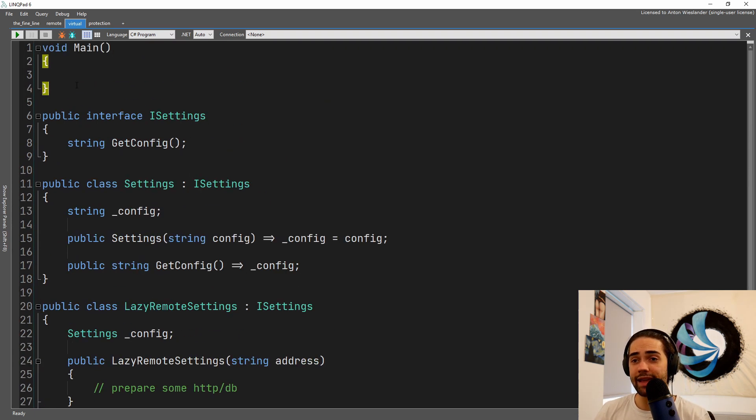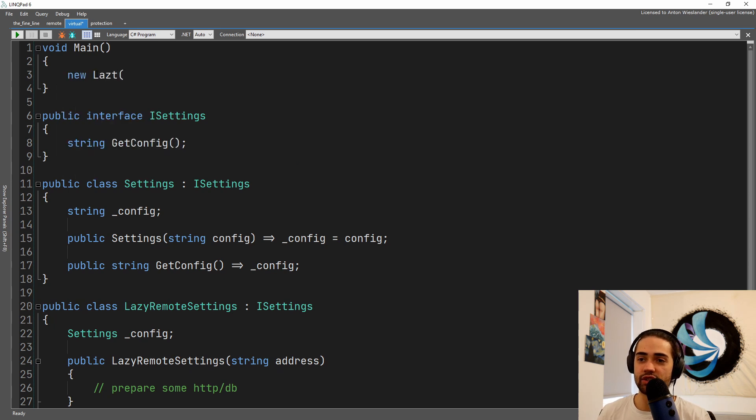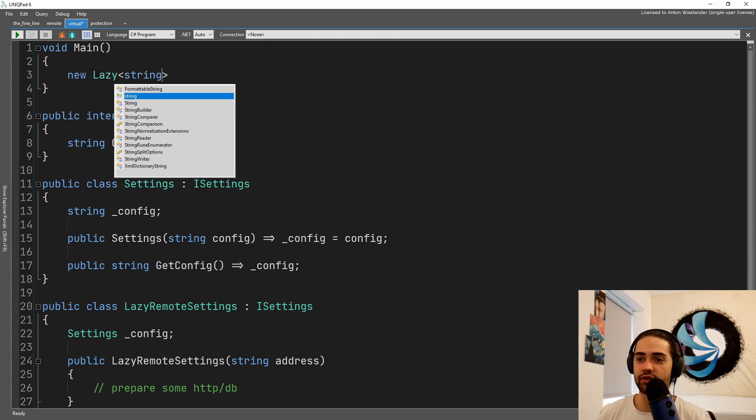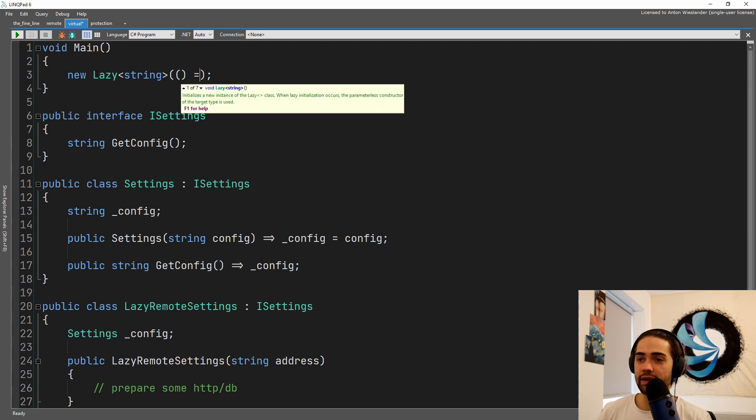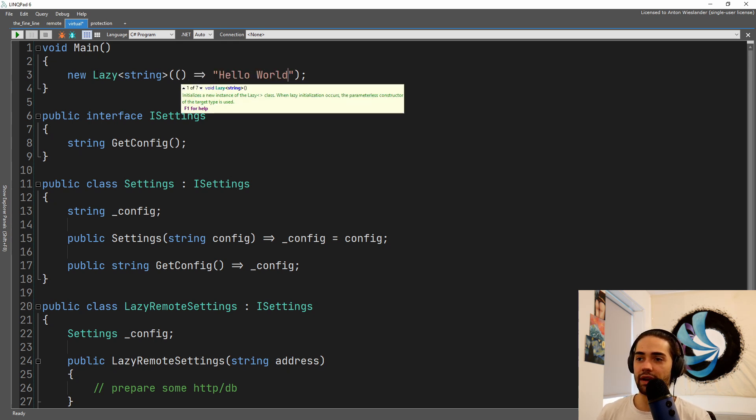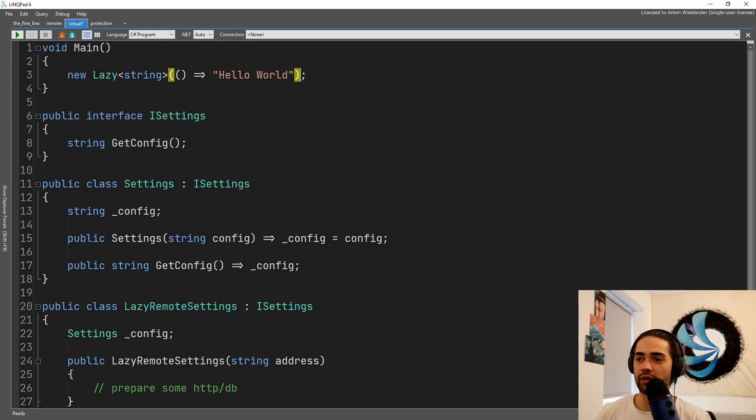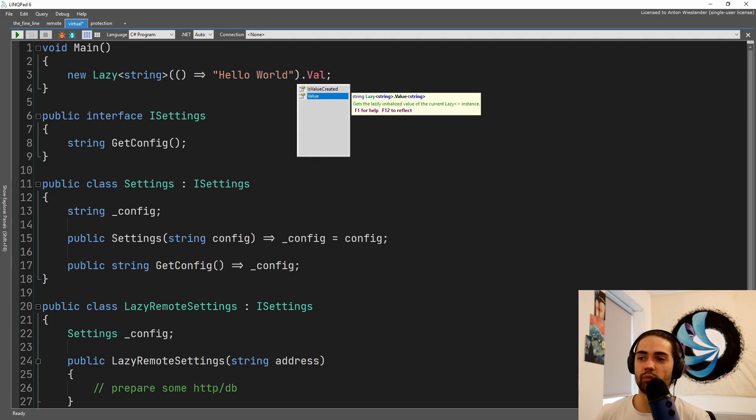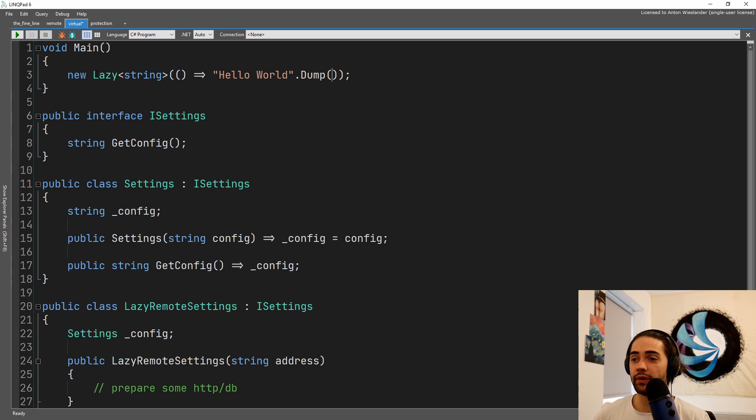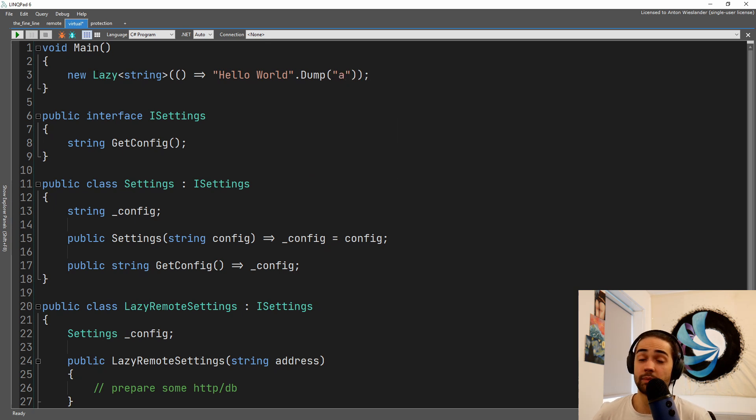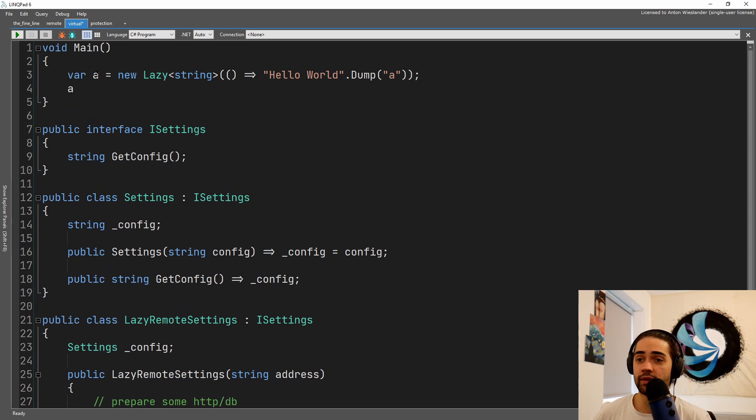There is also a lazy class available in C sharp that kind of relates to this. So let's say string lazy string where we provide a value where later on you can grab the value.